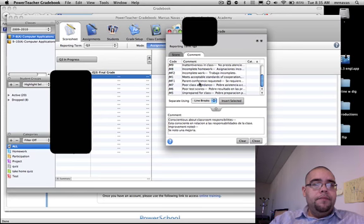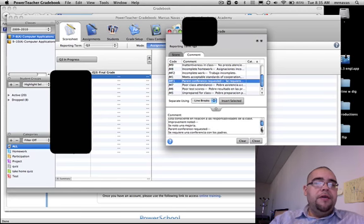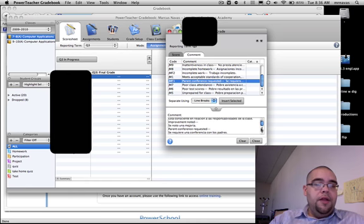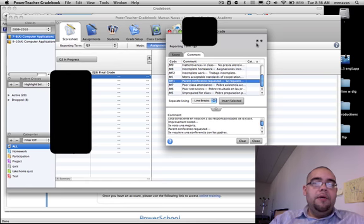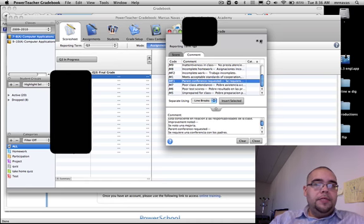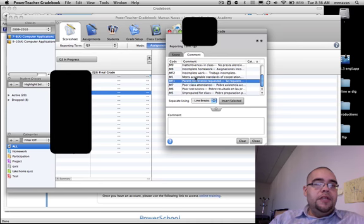Then all you're going to do is either press 'close' if you're done, or if you want to go to the next student without having to go back and double-click each time, you can use these arrows up here. These arrows will scroll down through your roster. Once again, you're double-clicking any comment you want.